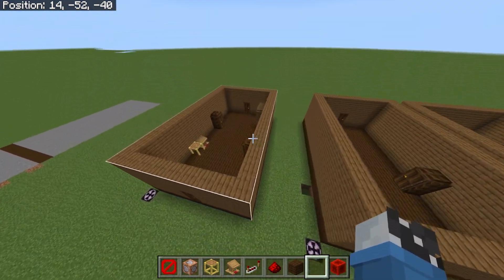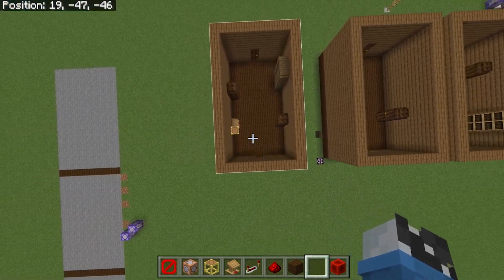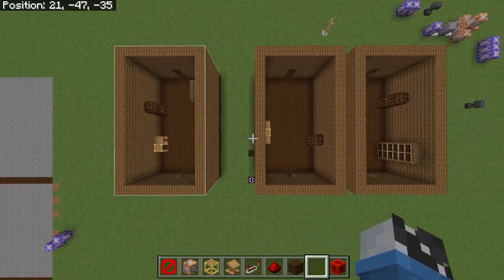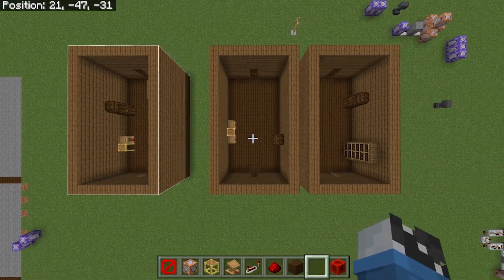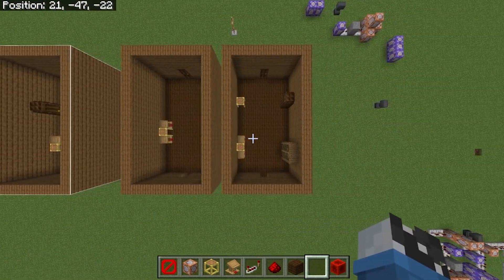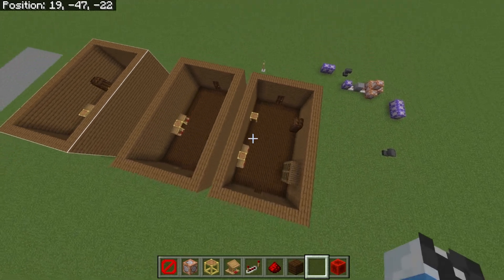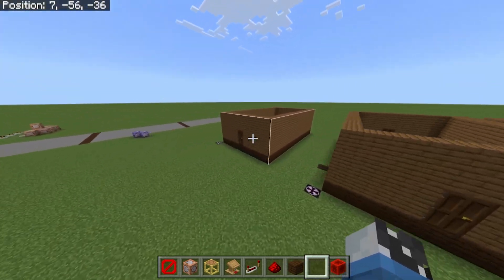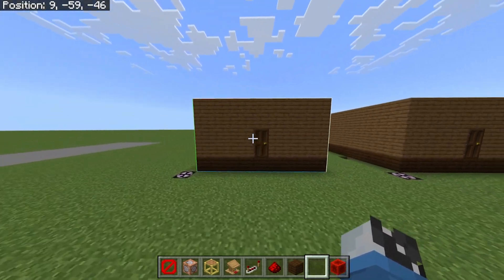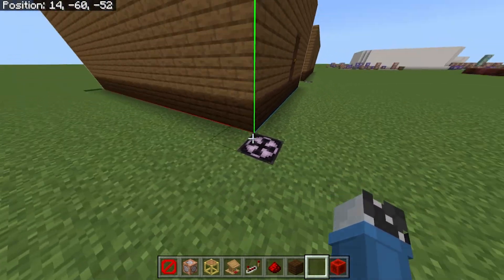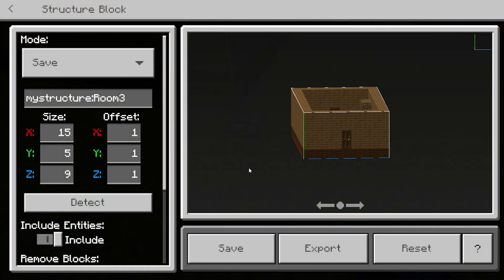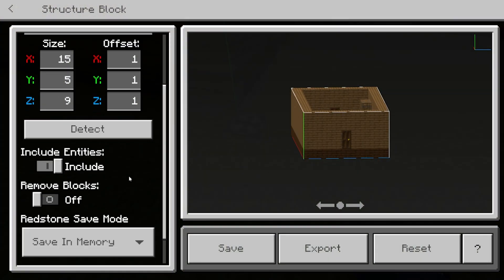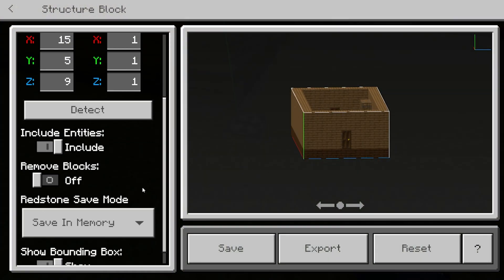Firstly, you need to build three identical rooms but with different interiors. Then you need to save each one of them as a structure using a structure block.